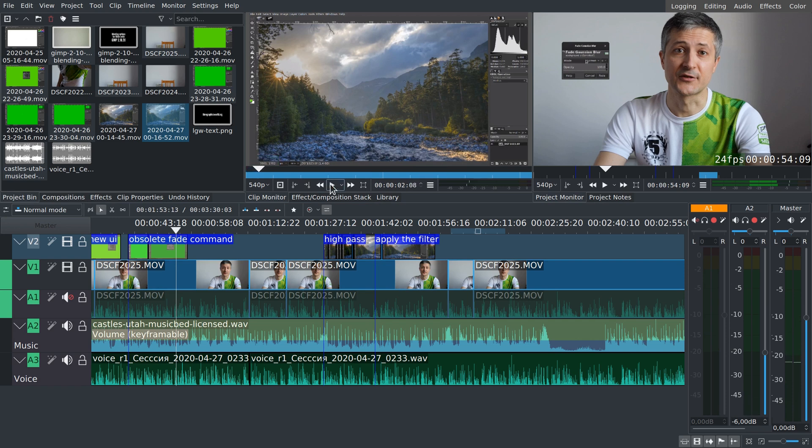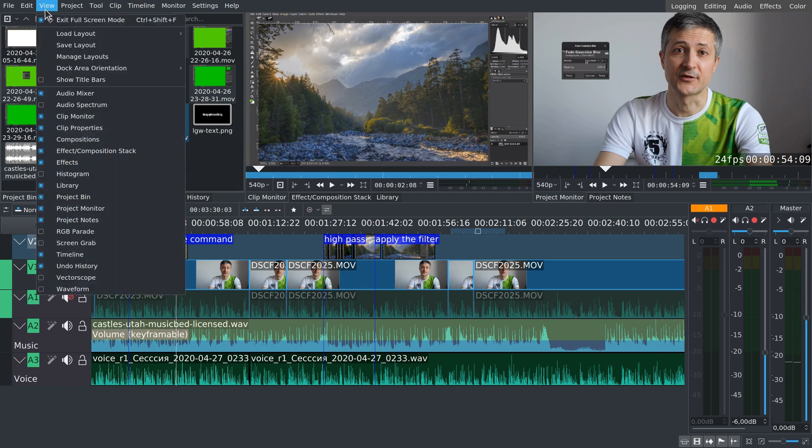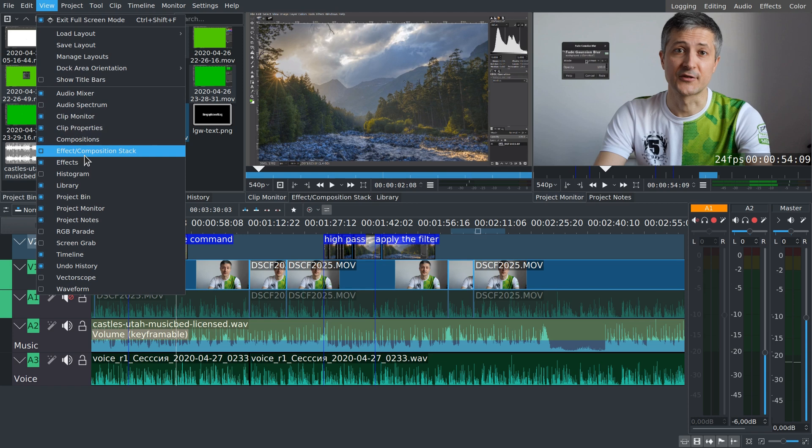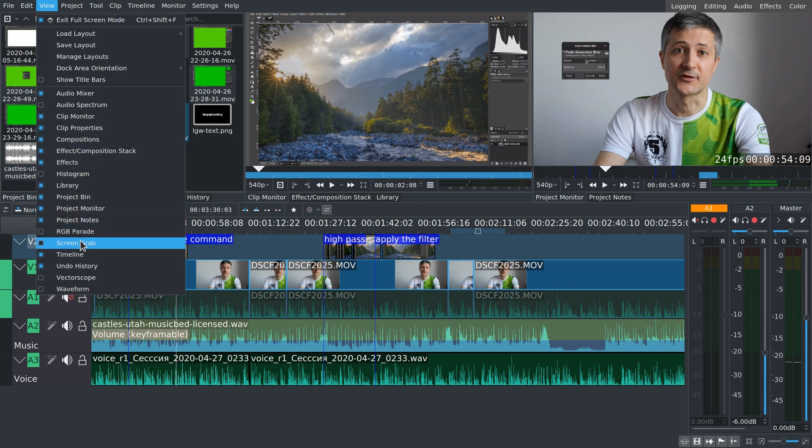Kdenlive comes with a whole bunch of docks. Some of them you need most of the time like the project monitor or the timeline, others are only applicable at certain stages of production.